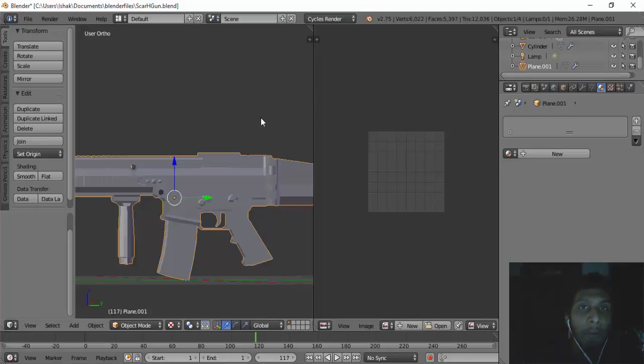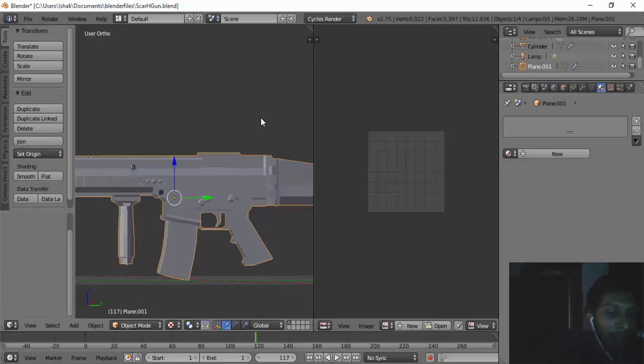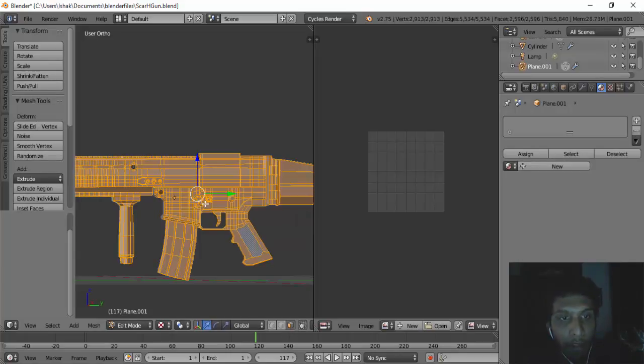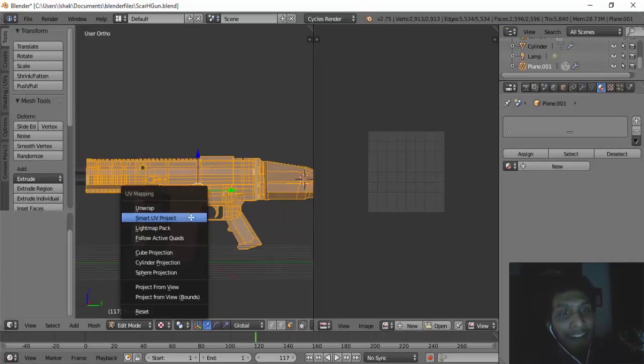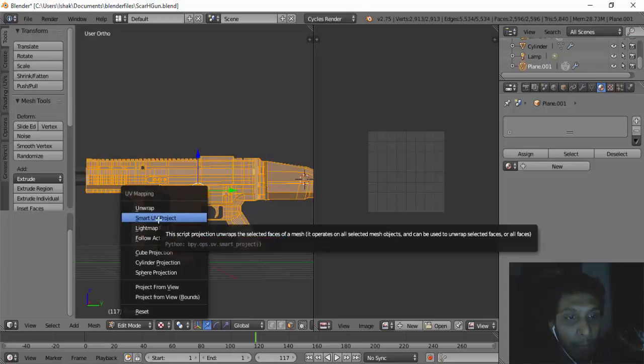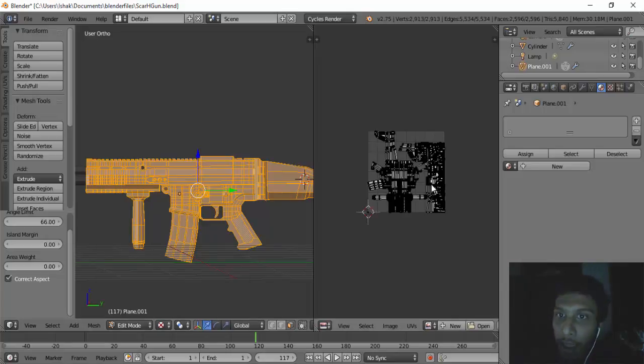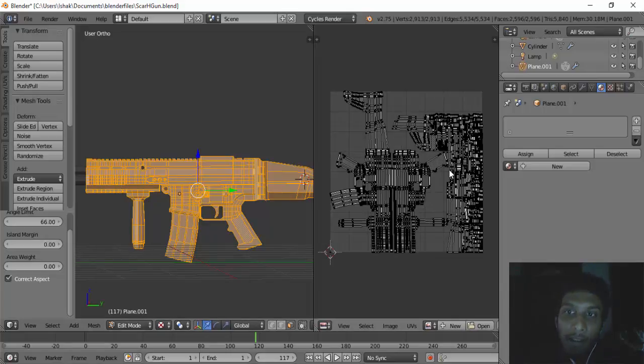To do this, first we have to unwrap this model here. It's a complex model, so we can unwrap this and create a Smart UV Project. We can create a UV and then this is our UV layout right here.